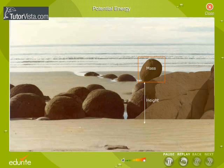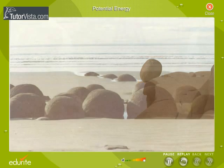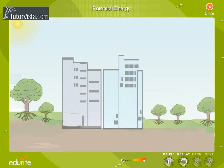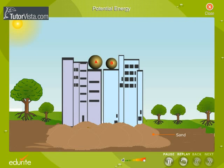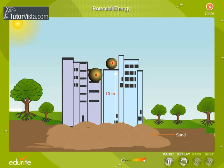Let's understand this with the help of an activity. Take two metal spheres A and B of different mass. Let the mass of A be greater than that of B. Drop them from a height of say 10 meters on a heap of sand.